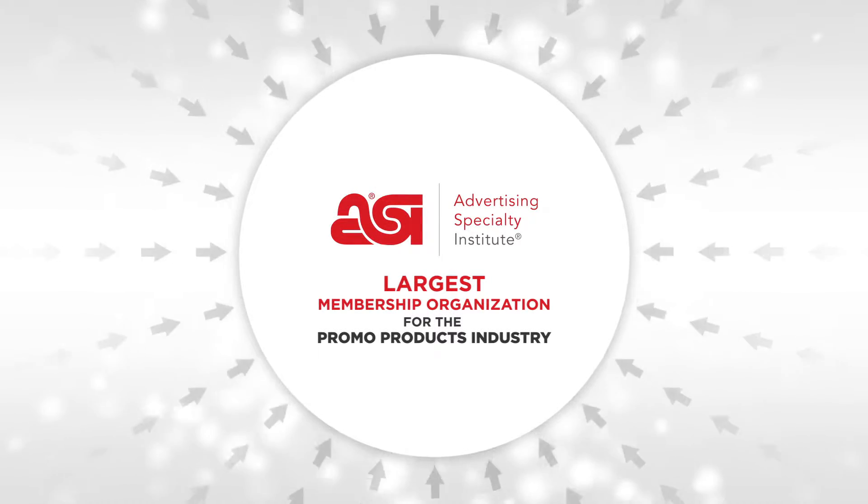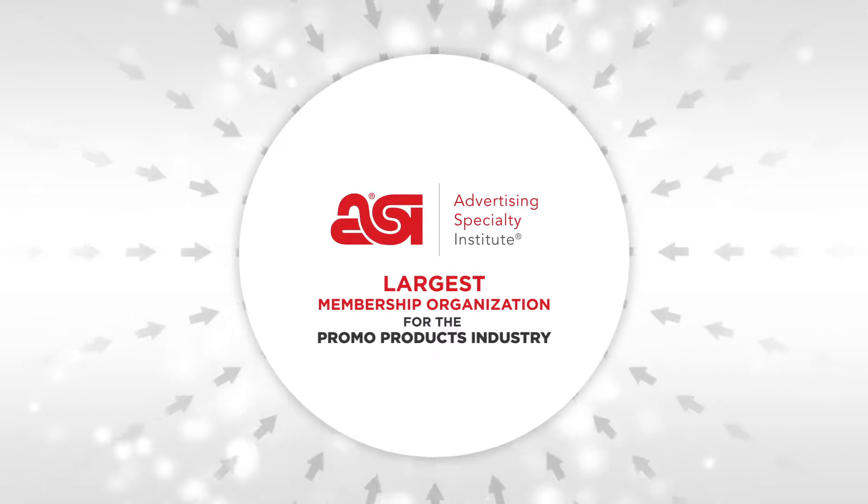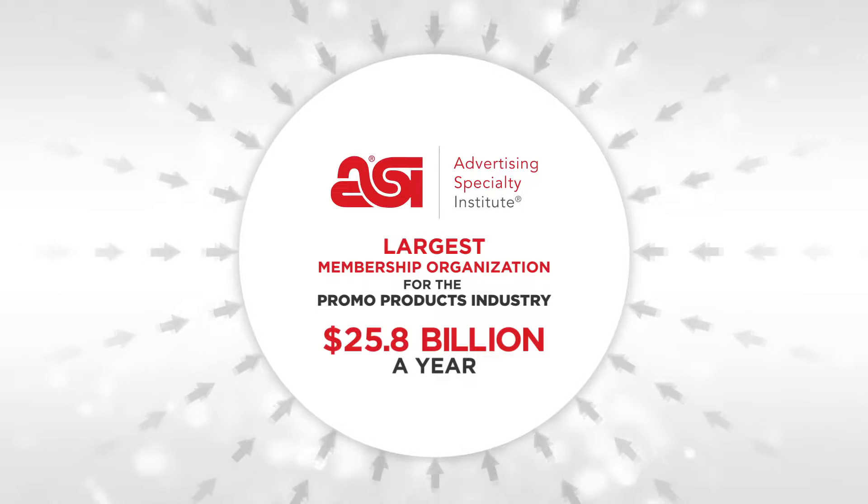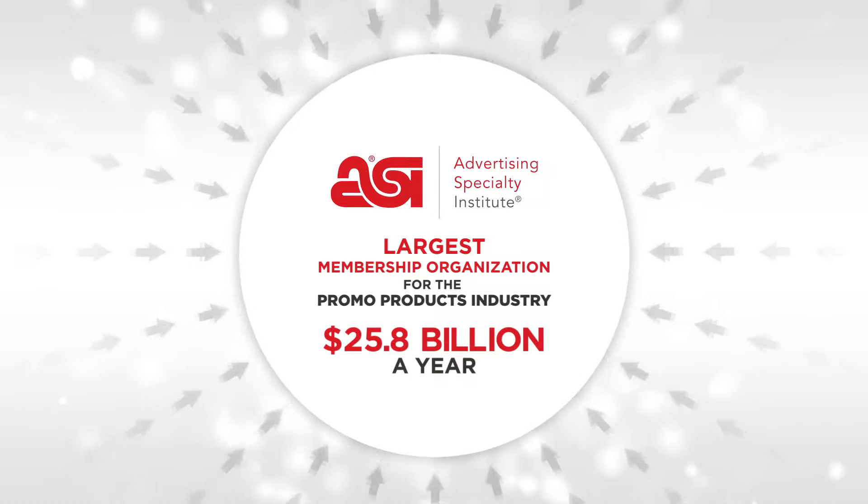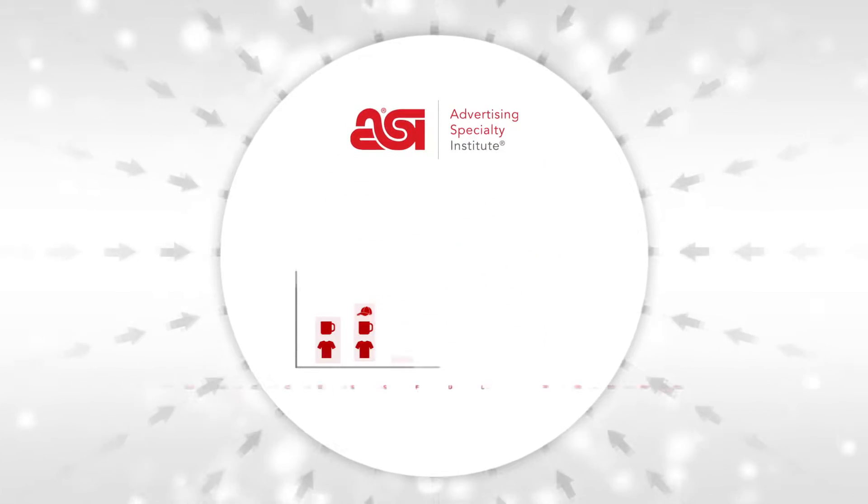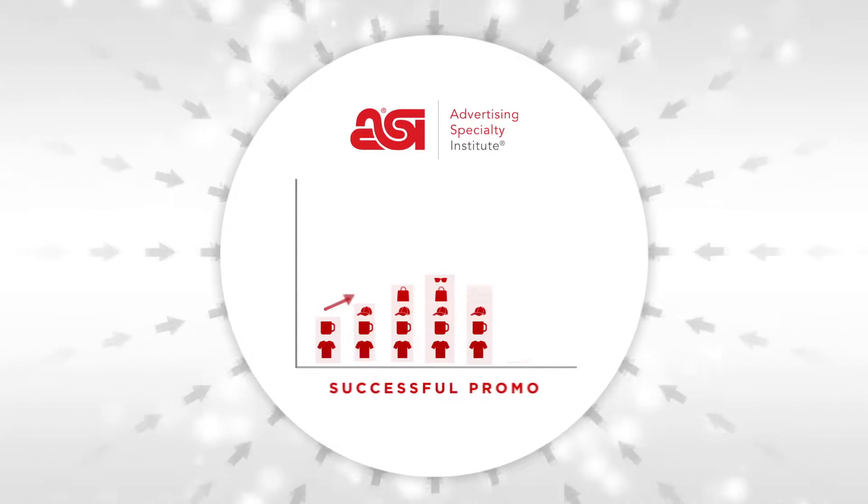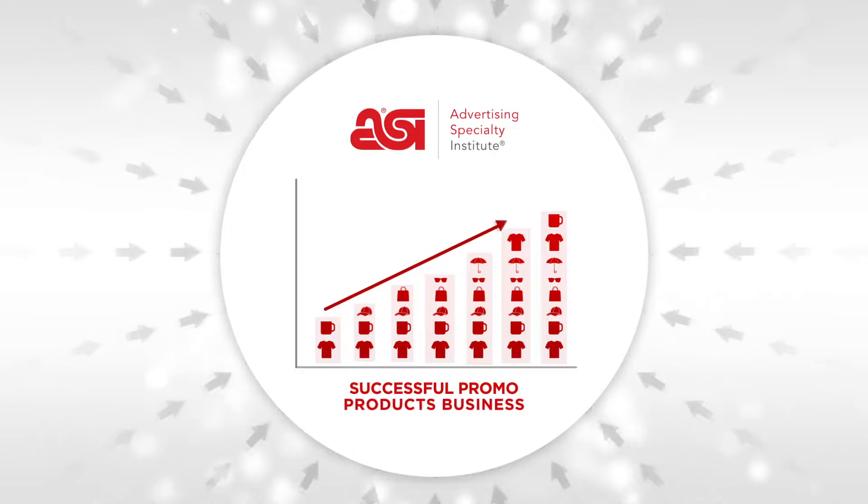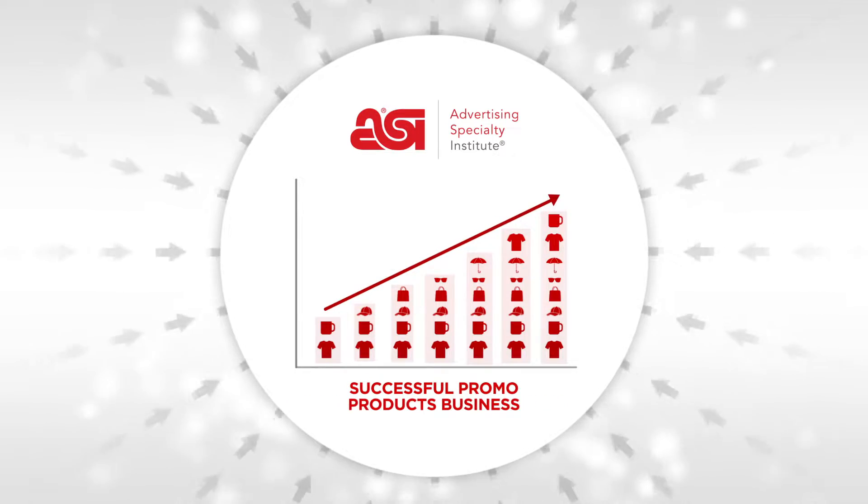ASI is the world's largest membership organization servicing the 26 billion dollar promo products industry. Our goal is to help our members grow and sustain a successful promo products business.